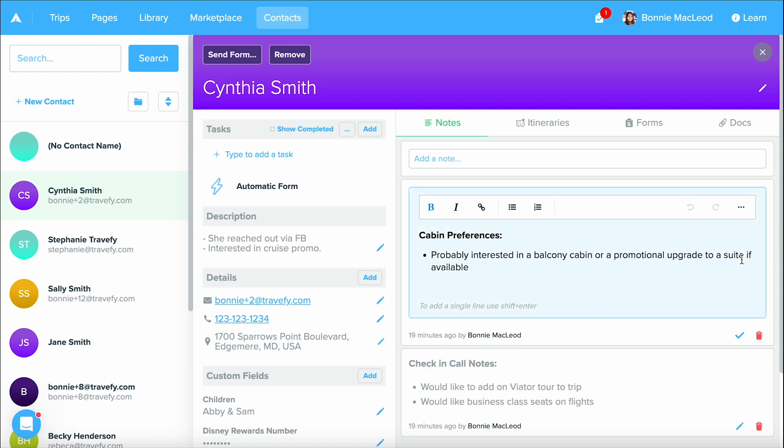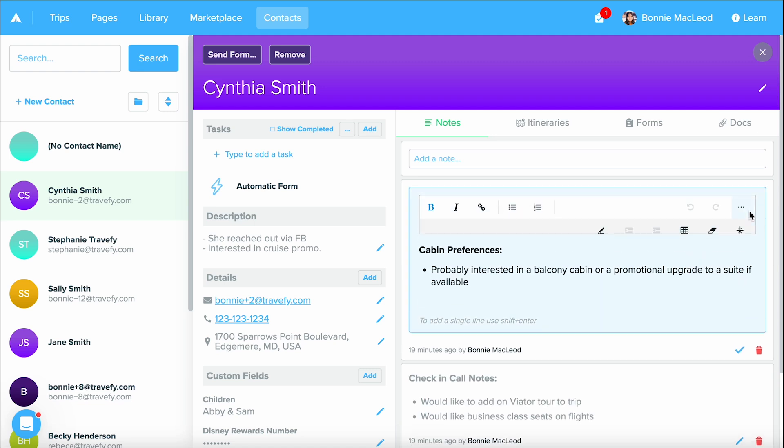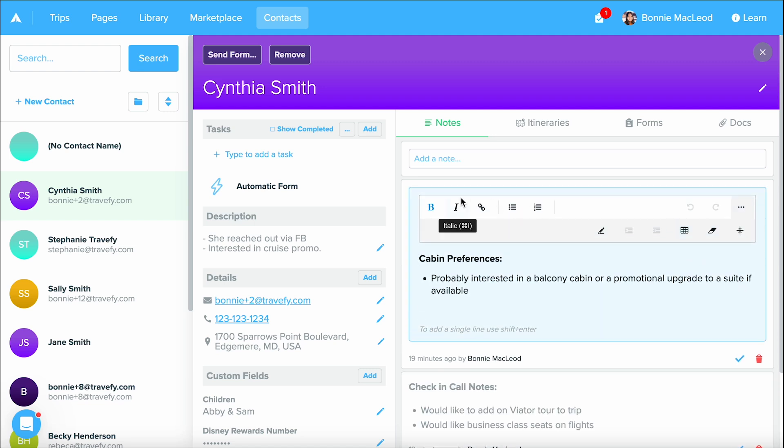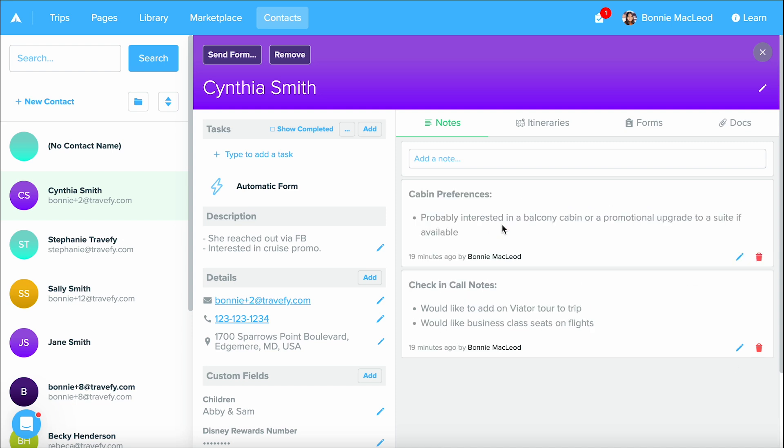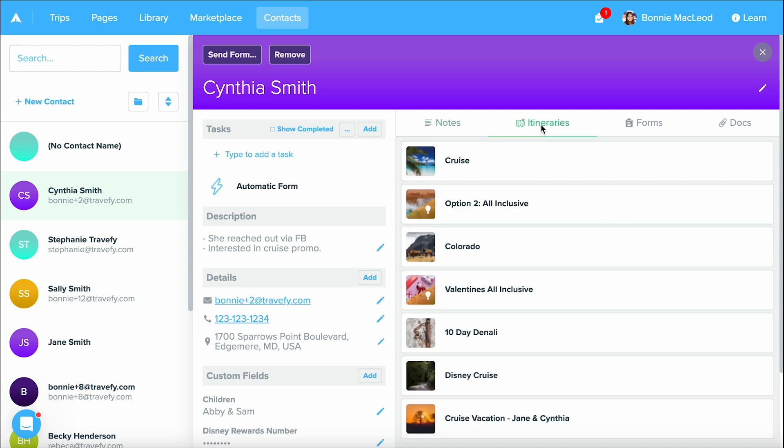You can always go back and click the pencil icon. We have different formatting options as well within here. Now I'm going to keep that note. I don't want to delete that. But let's go over to itineraries.